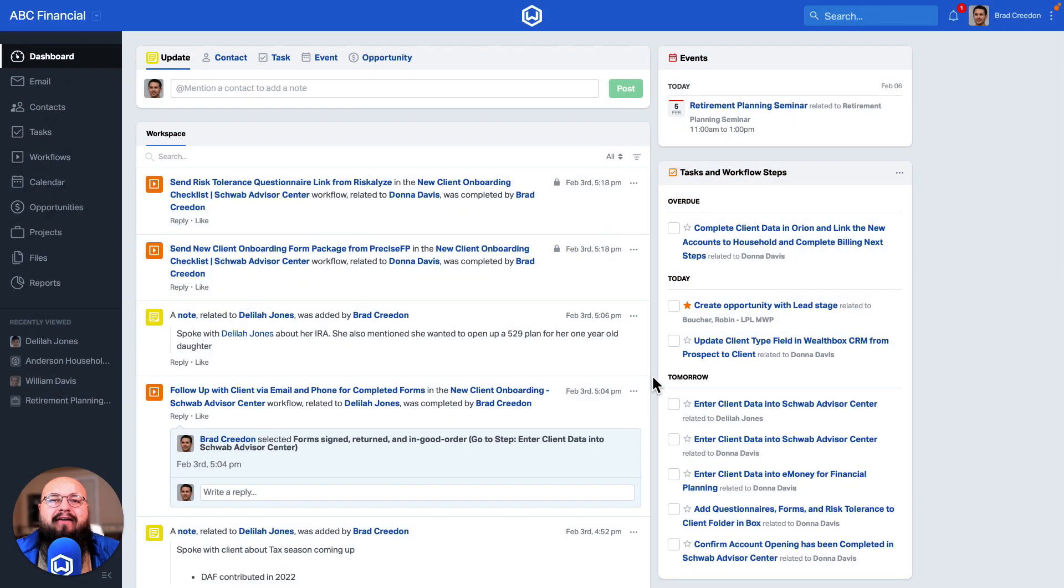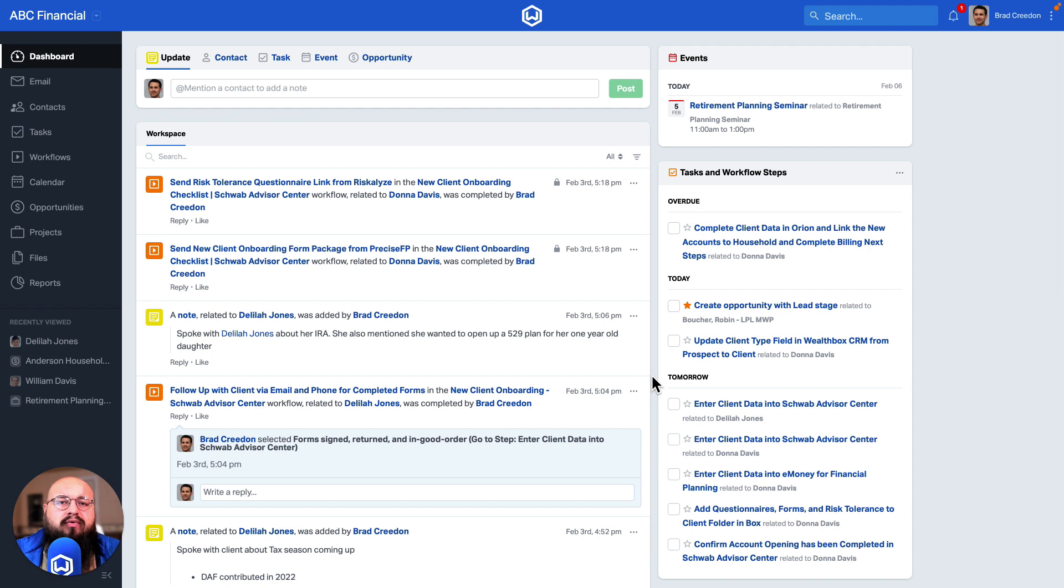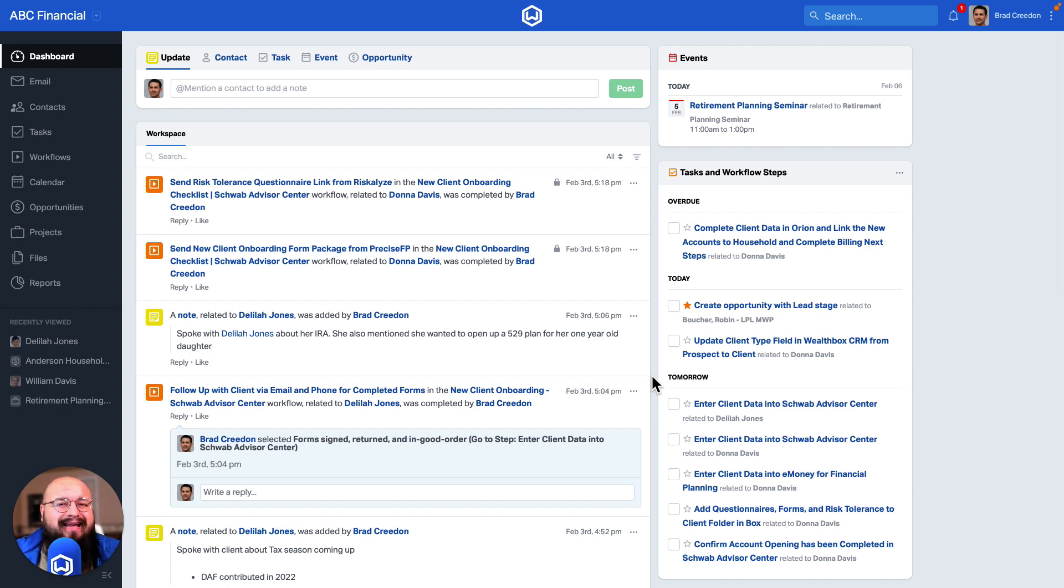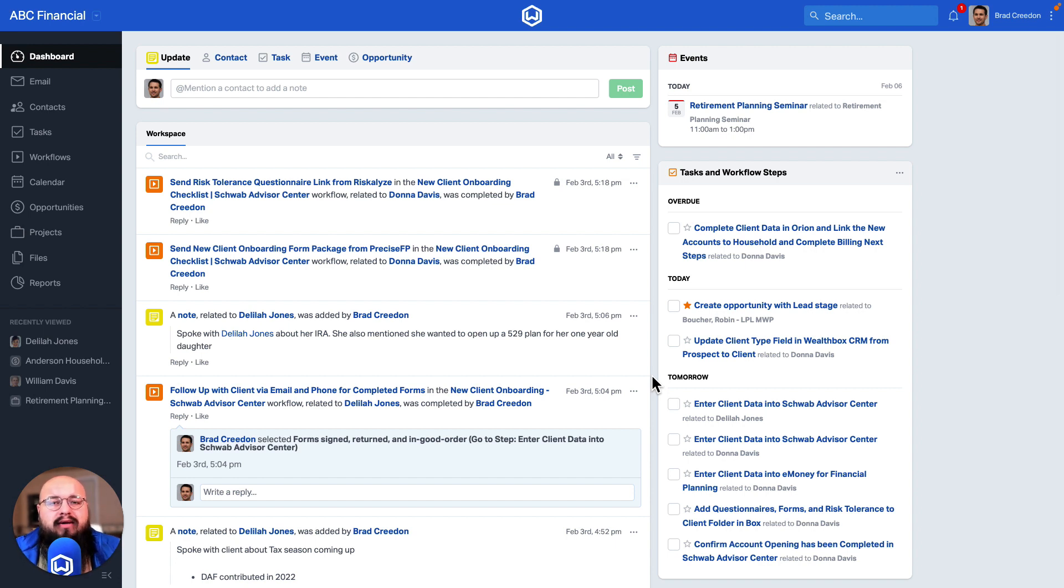In this video, we're going to cover how to integrate your Google or Outlook calendar. The integration with Google and Outlook calendar allows for events that are created in Wealthbox to flow directly into your personal calendar. This works in the other direction as well with full synchronization. Any events created on either end will flow over to the other side.